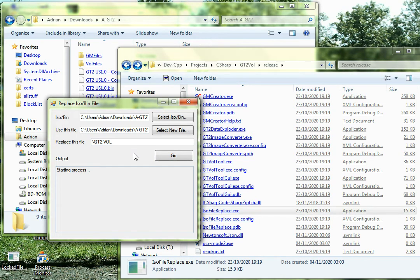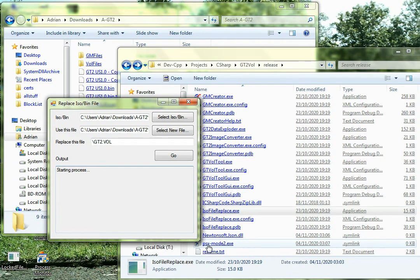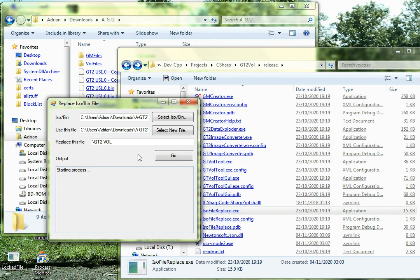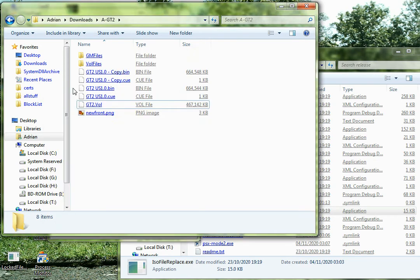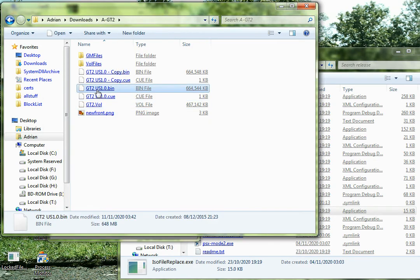And then we click go. And this will launch this PSX mode 2 here which is a Spanish tool that somebody made for doing this. And it's going to go away. And it's going to, there we go. There we go, it did it, there we go. So now we've got our new bin which has been modified.